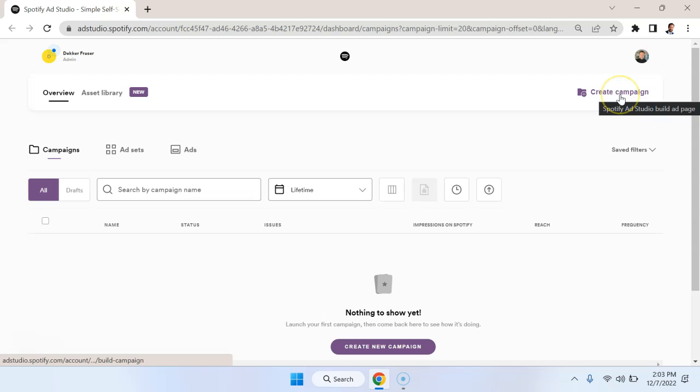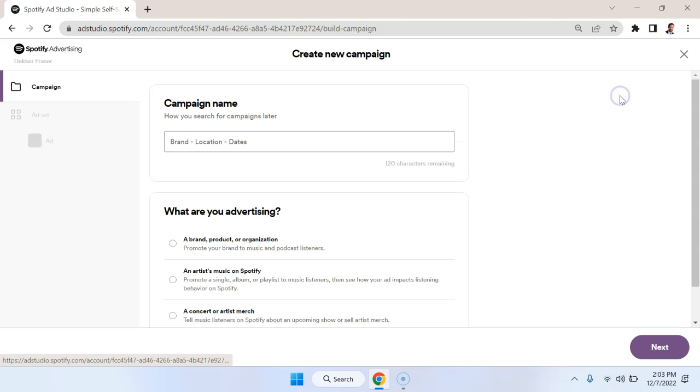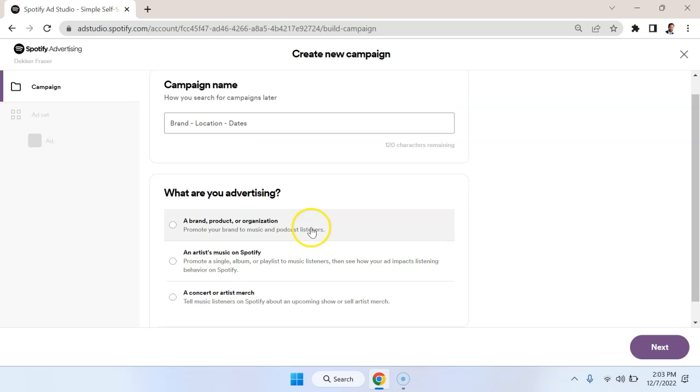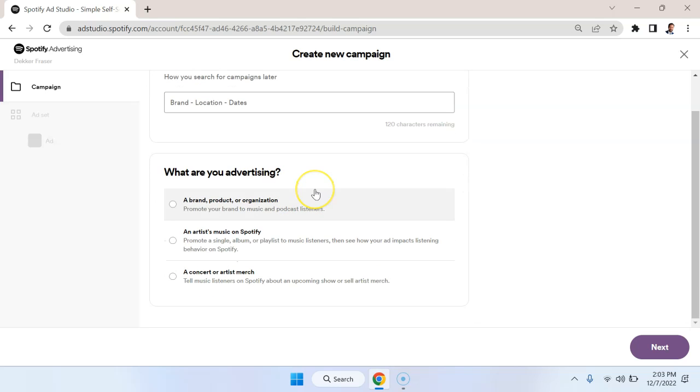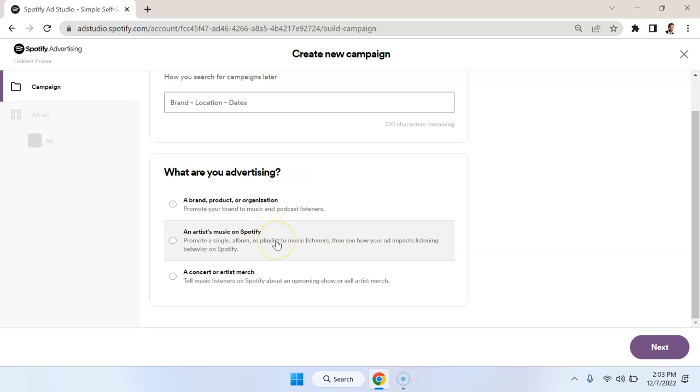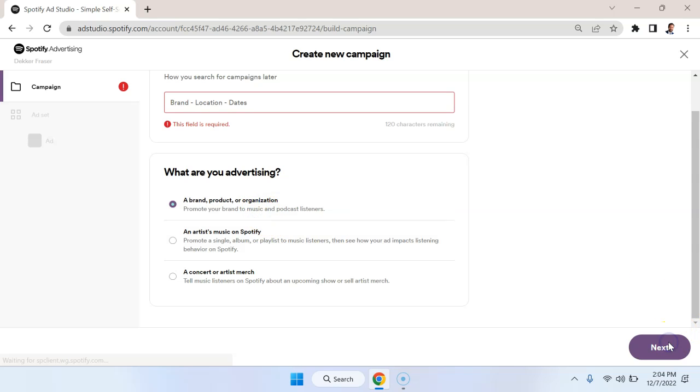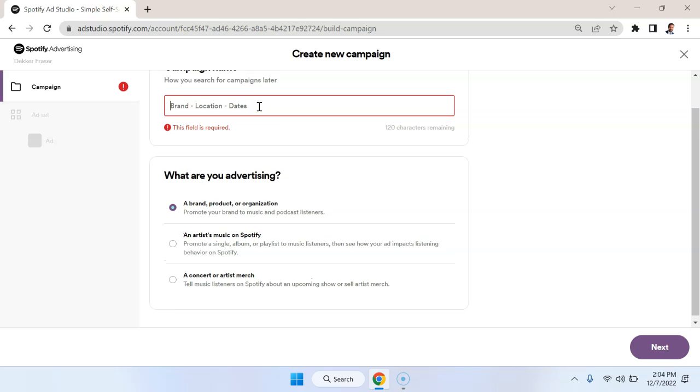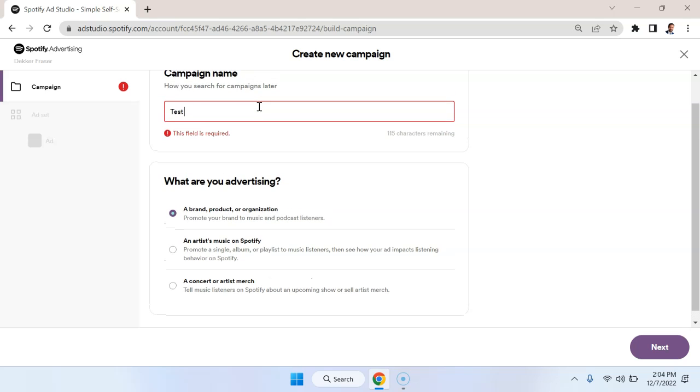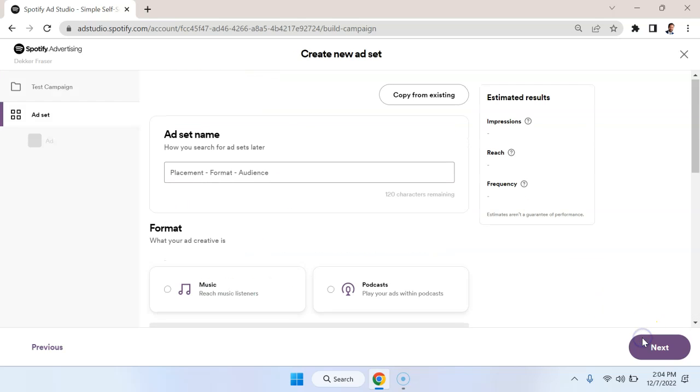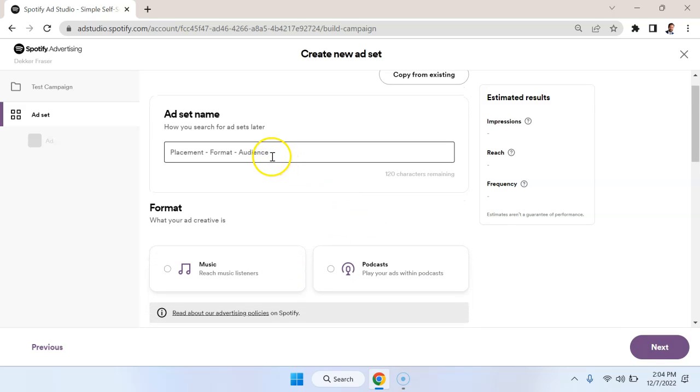In the upper right here I'm going to hit create campaign and then we're going to select what we're advertising, which in most cases is going to be a brand, product, or organization as opposed to an artist's music on Spotify or a concert. We're going to hit next, name the campaign - I'm just going to call it test campaign. Next we're going to name the ad set, so I'm just going to say test ad set.